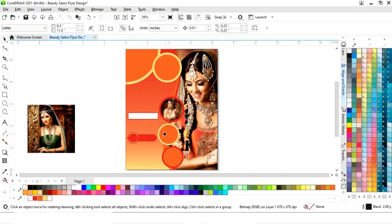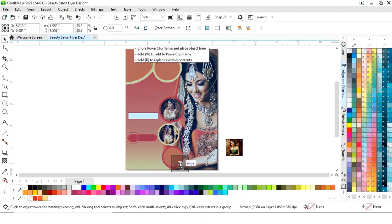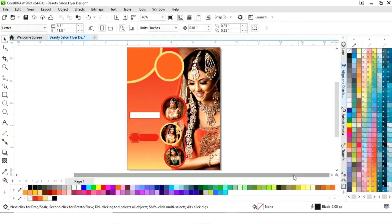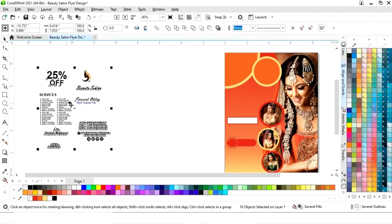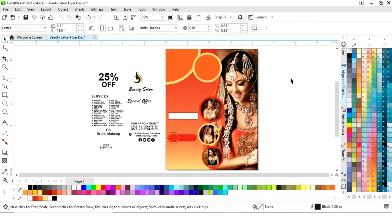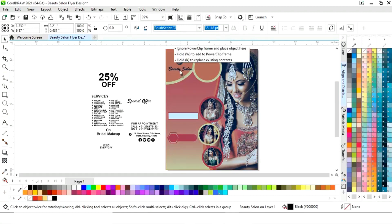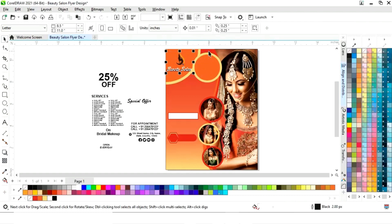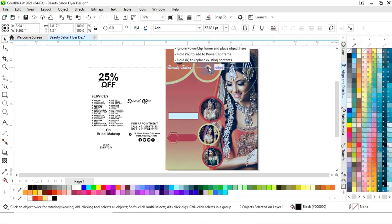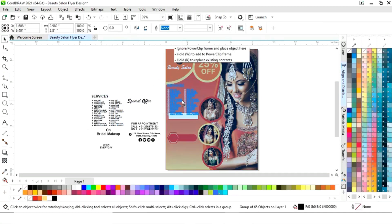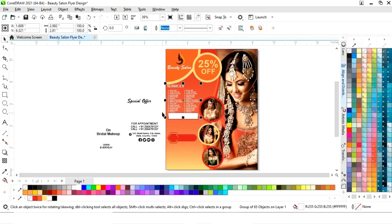Similarly place two more images in the circles. Now we have all the details ready. First we will place the logo, then place the name of the salon. Now change the color of the text.